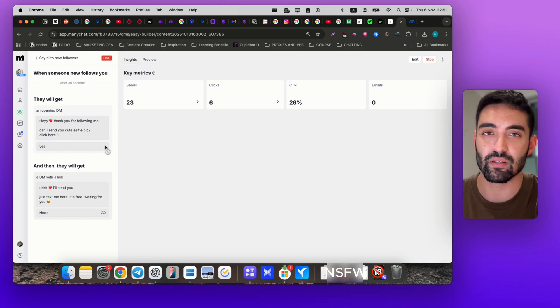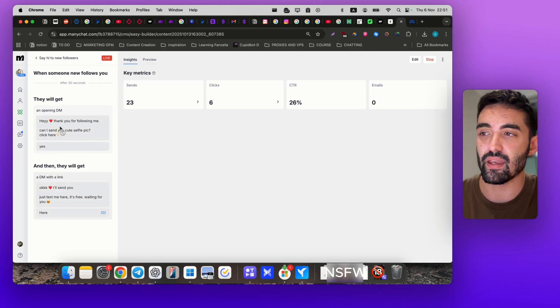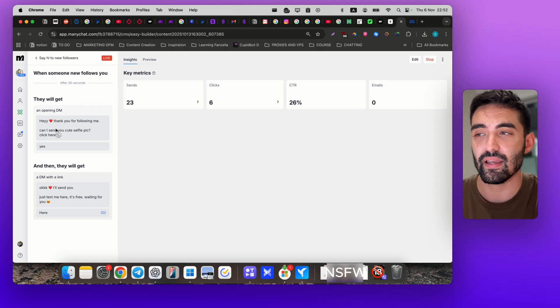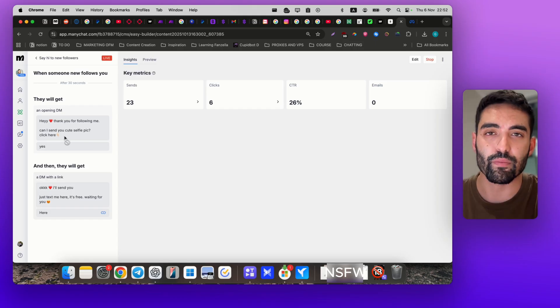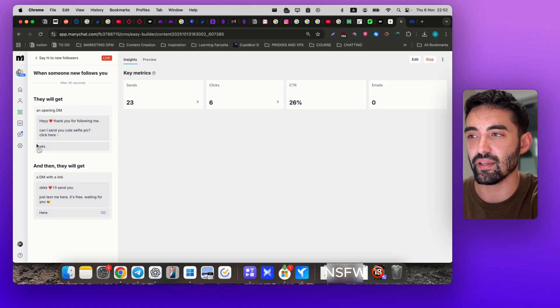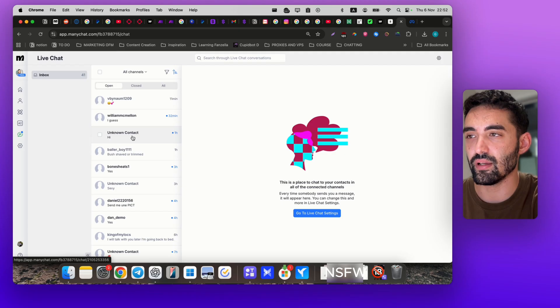Every follower on your account is going to get the message. I'm using something like: 'Hey, thank you for following me. Can I send you a peek selfie?' And they say yes. So there's a button here that says 'Yes.' Let me show you.